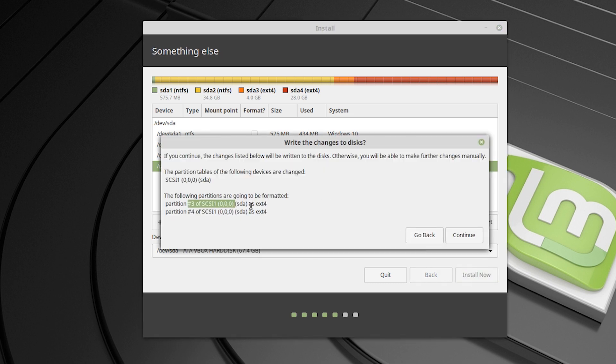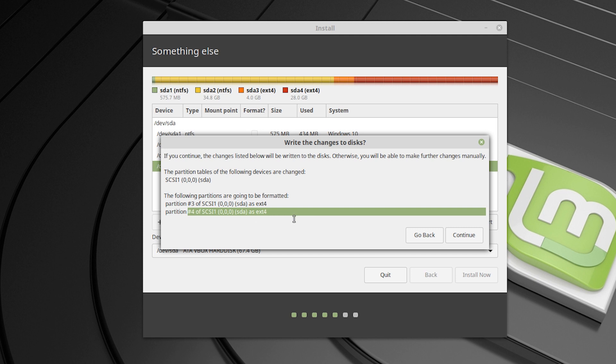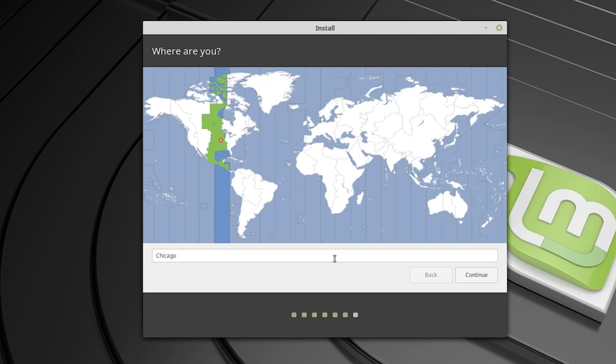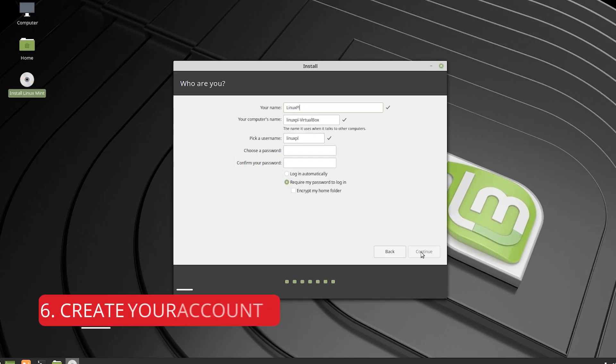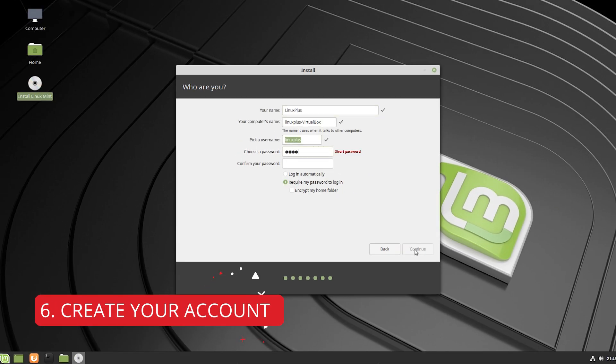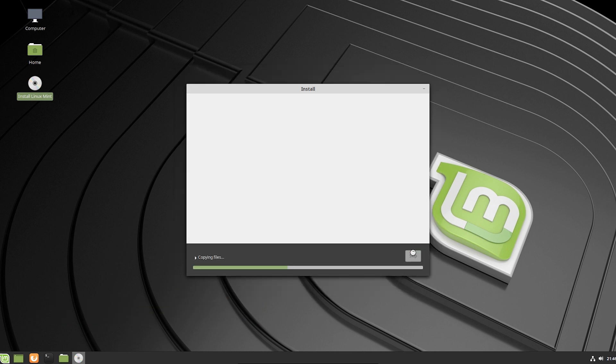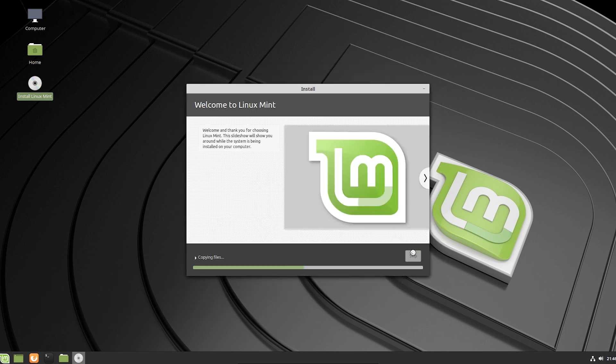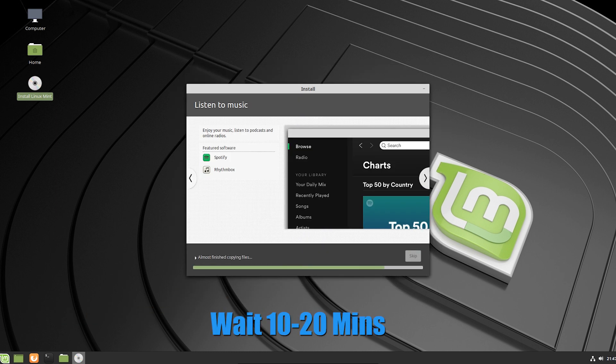You can see I'm going to create home partition here. So if it's okay, then hit continue and then select your location and then hit continue. And then fill up your information and create your account and then hit continue. This will take 10 to 20 minutes. It depends on your internet speed and drive speed. So you have to wait.